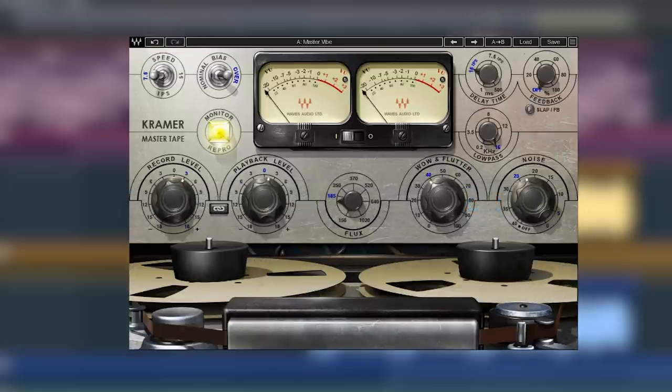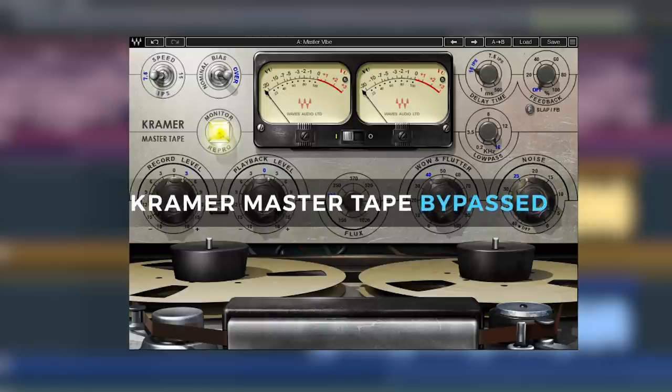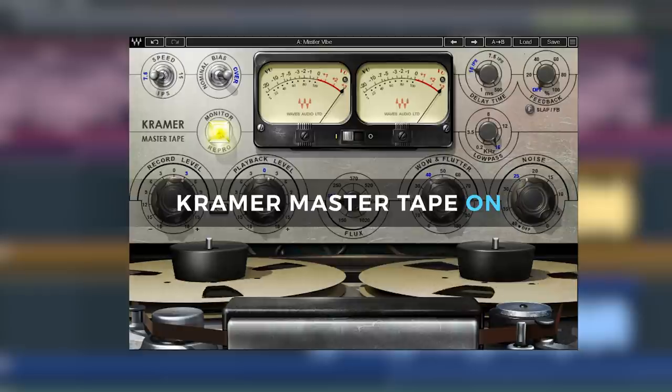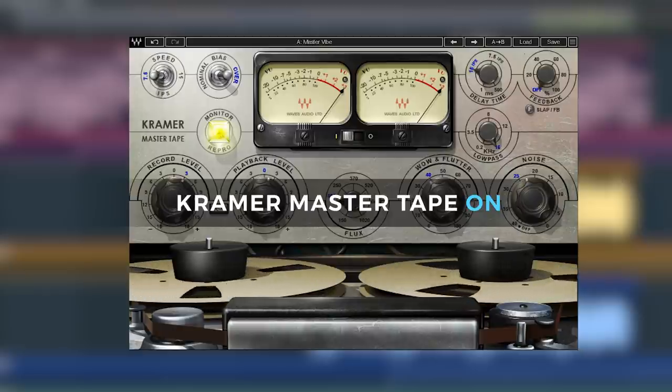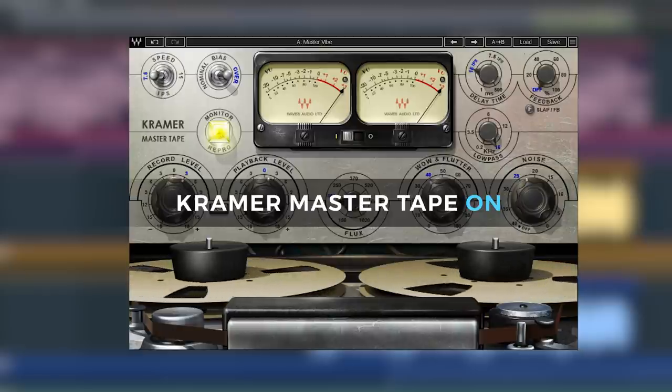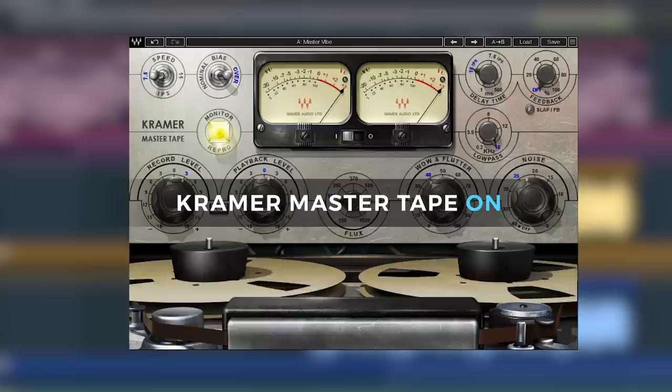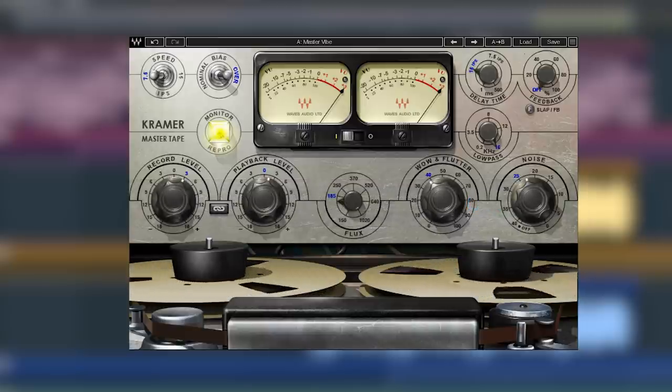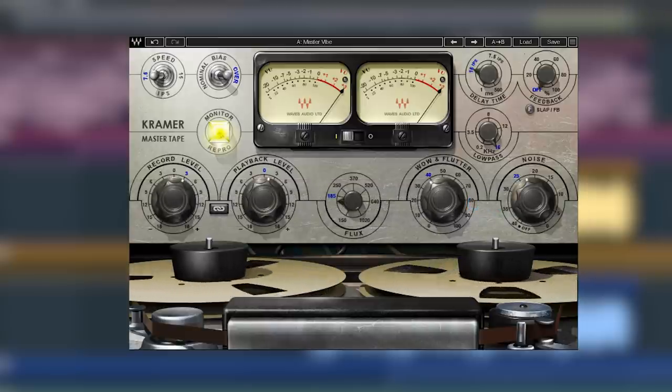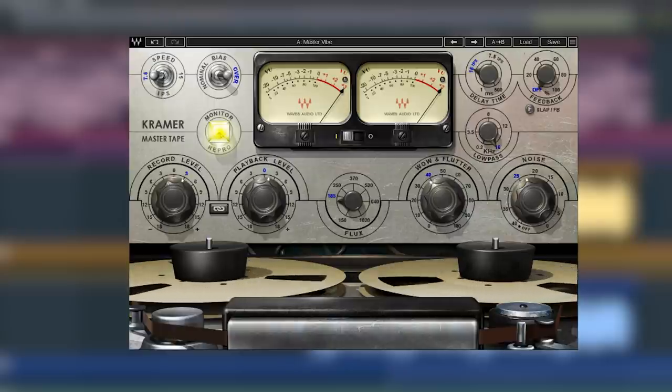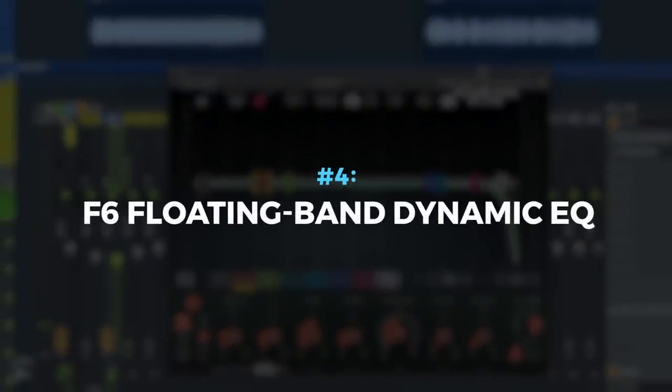You also want to try putting Kramer Tape on your master. Just a little goes a long way for adding richness and a vibe to your whole mix. A must-have for FL Studio for getting tape saturation, harmonic distortion, and old-school analog warmth in your tracks.